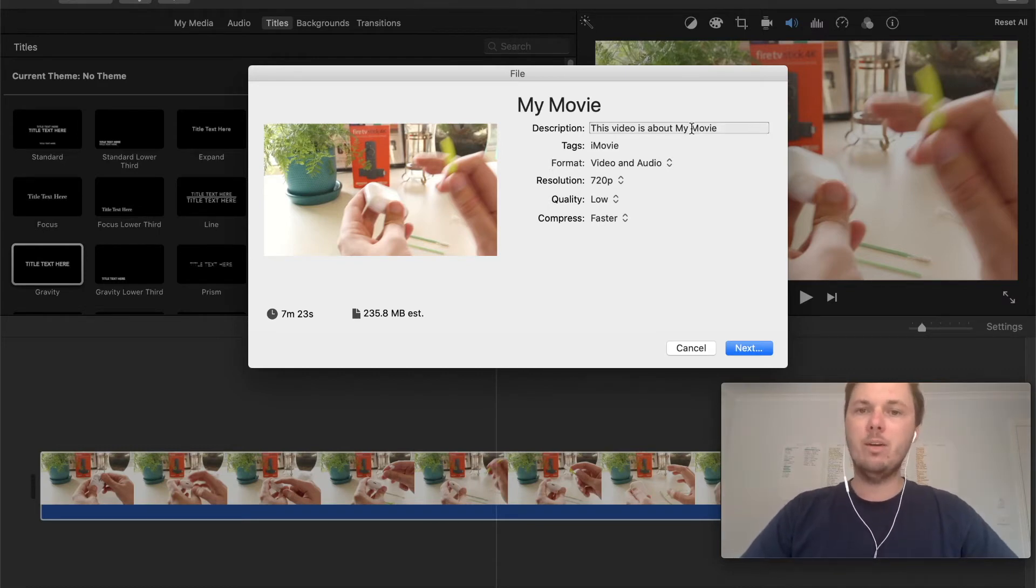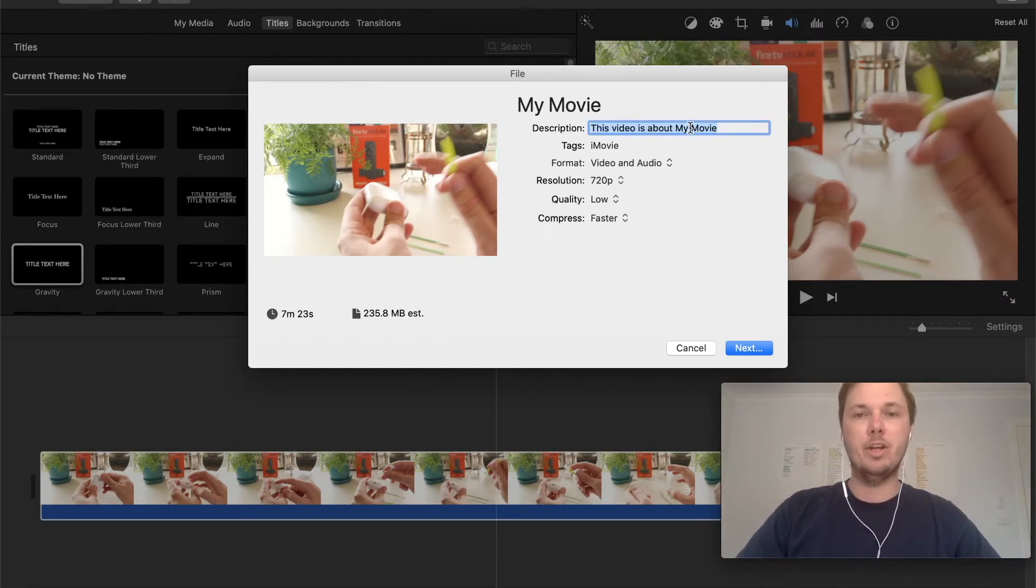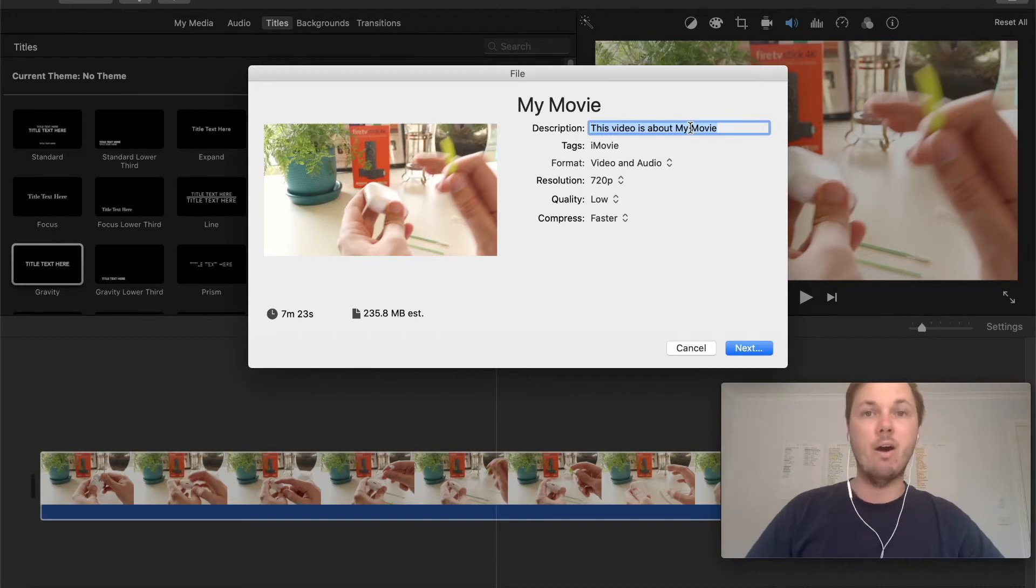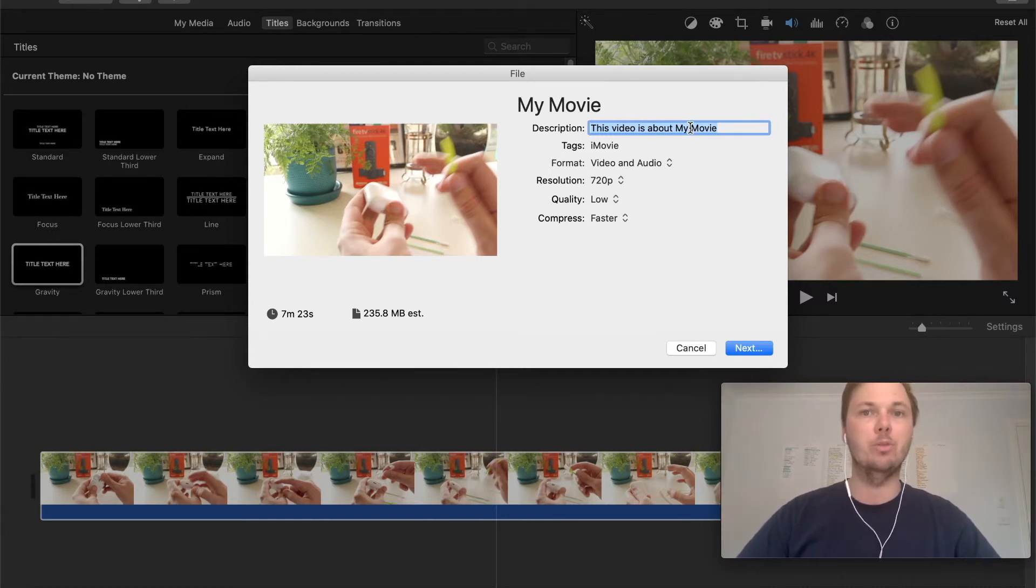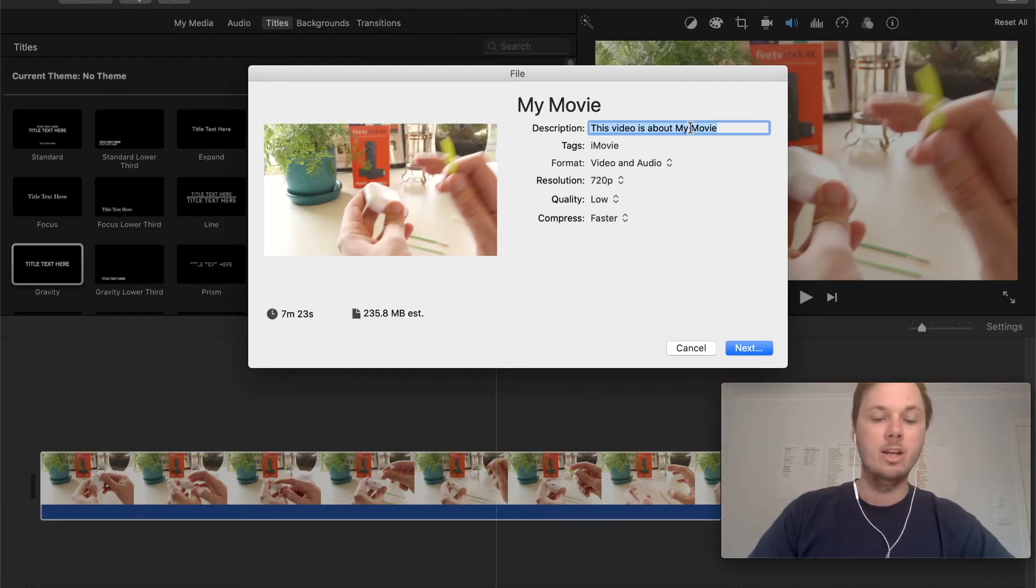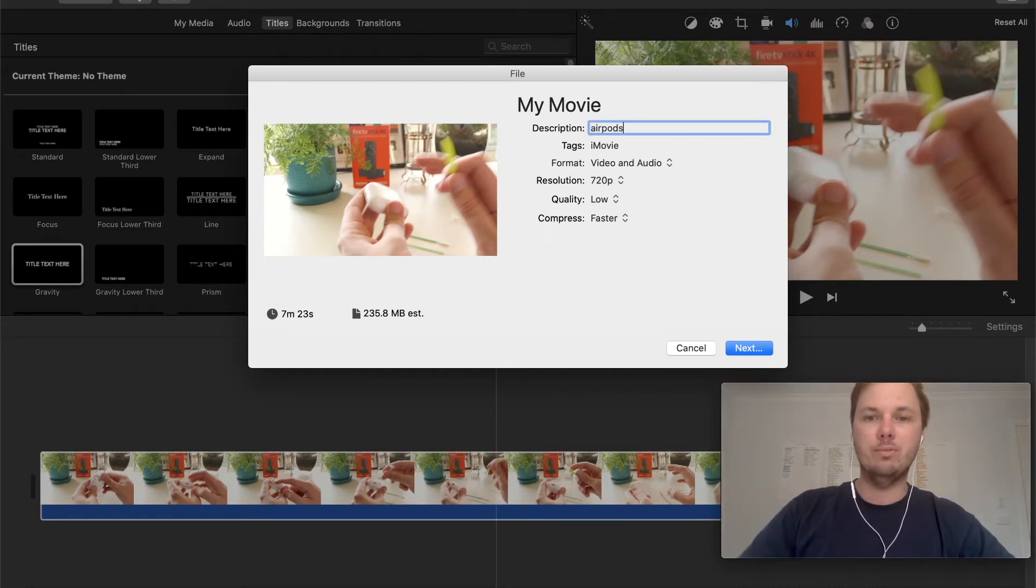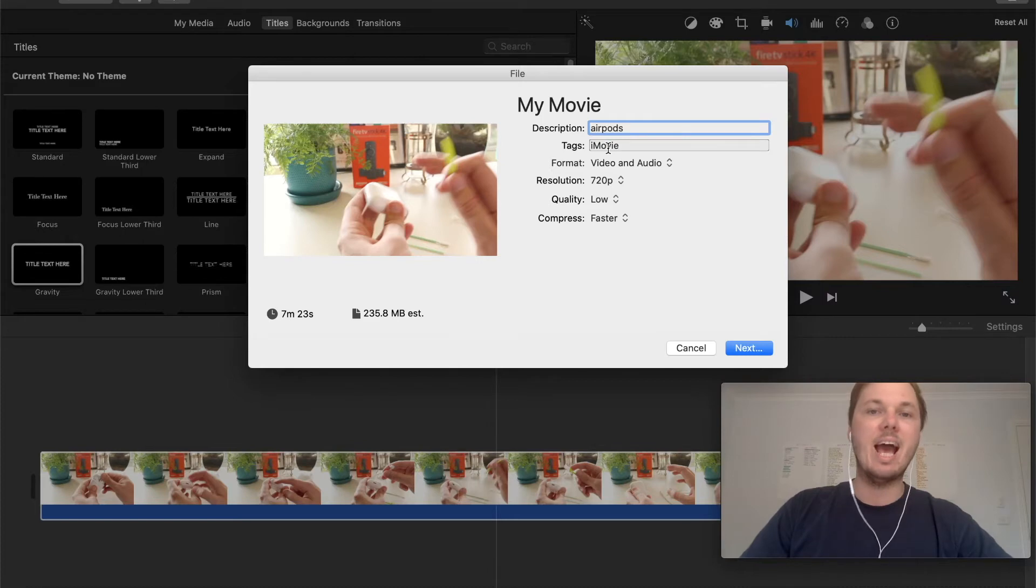So the first thing I want to change is the name of the video and this will just make it easier to find in my downloads whether that's sharing it with someone, uploading to YouTube or doing a presentation. So for this one I'll just go AirPods video and I can leave the tags as is, that really isn't that important